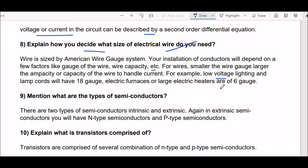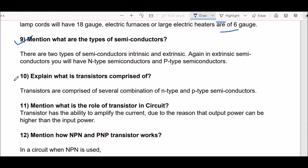Next question: what are the types of semiconductors? There are two types: first, intrinsic, and second, extrinsic. In extrinsic semiconductors, you will have n-type and p-type semiconductors. Next question: what are transistors comprised of? Transistors are comprised of several combinations of n-type and p-type semiconductors.